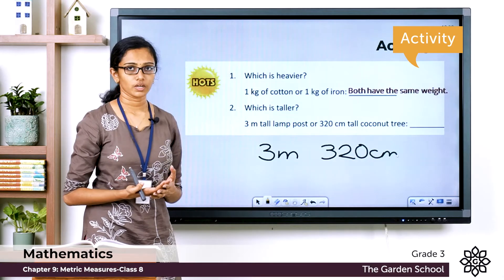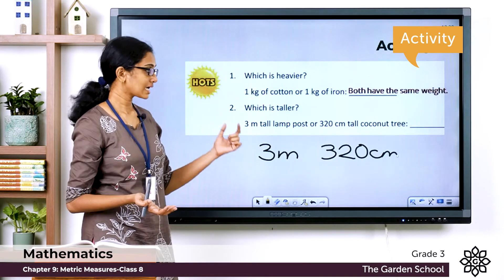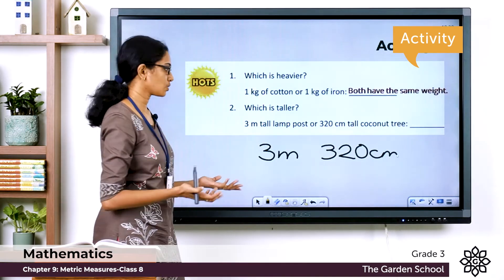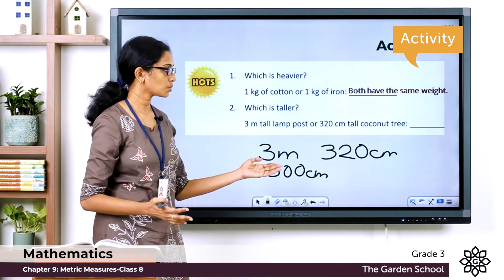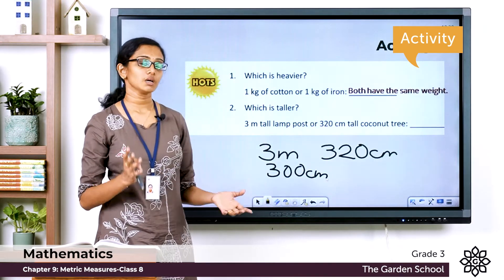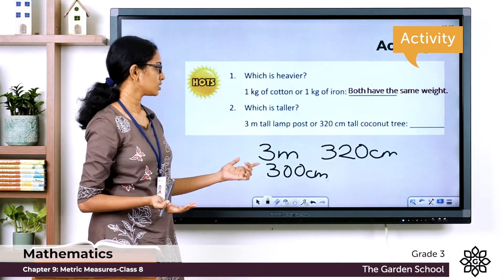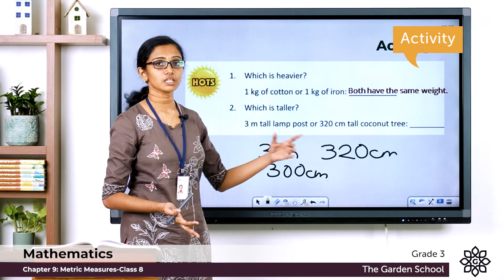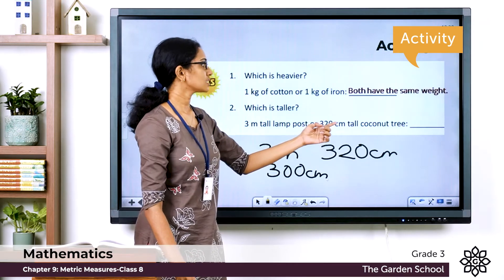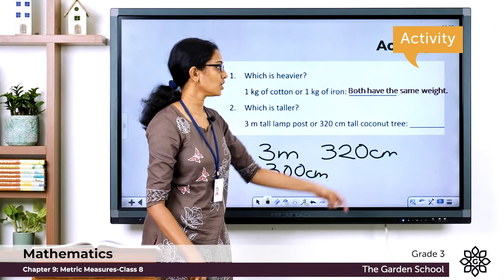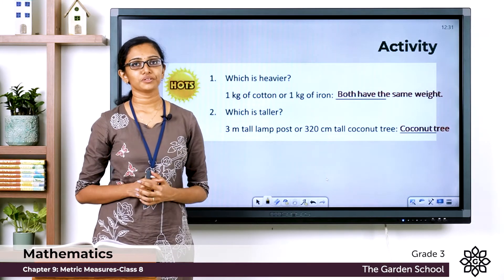We can only compare measurements with the same units, so let's convert to the same units. Three meters equals 300 centimeters. The other measurement is 320 centimeters. Now we can easily compare them — 320 centimeters is the longer measurement. So the taller one is the 320 centimeter tall coconut tree. I hope you got the answers correct!